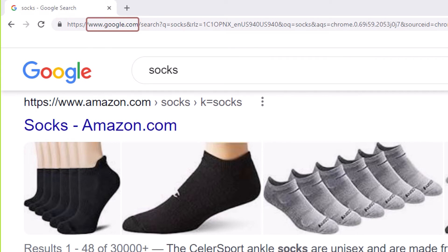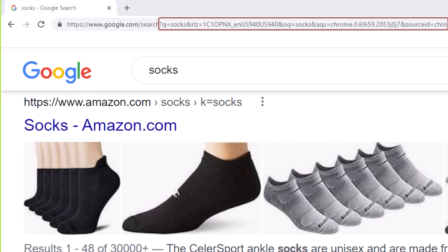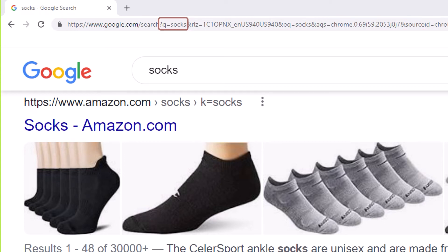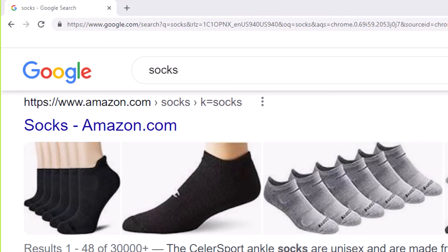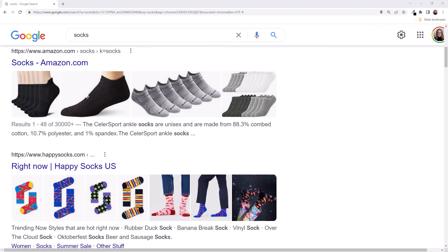The domain is www.google.com, and the path to the resource is 'search.' The question mark defines the query string, so everything after it is data passed to the web server. Here is our search term — we are looking for socks. And hopefully the web server receiving this data knows what these other name and value pairs mean. I'll zoom back out. Here is the result from our search — we have numerous links to choose from.